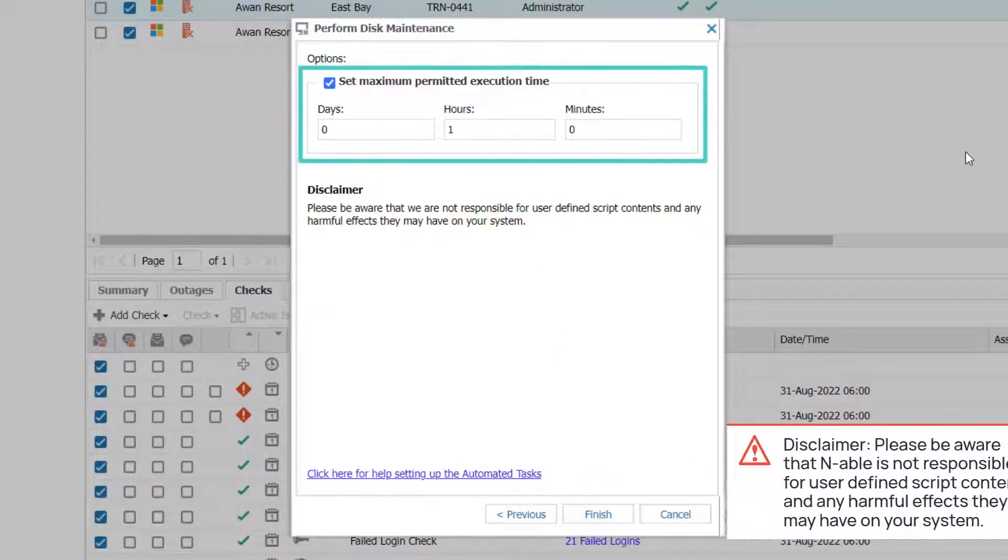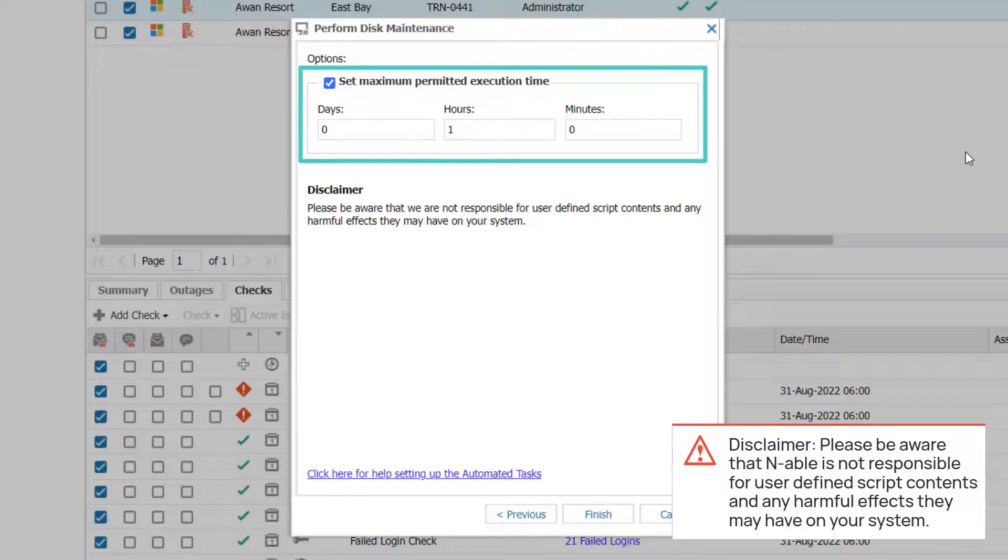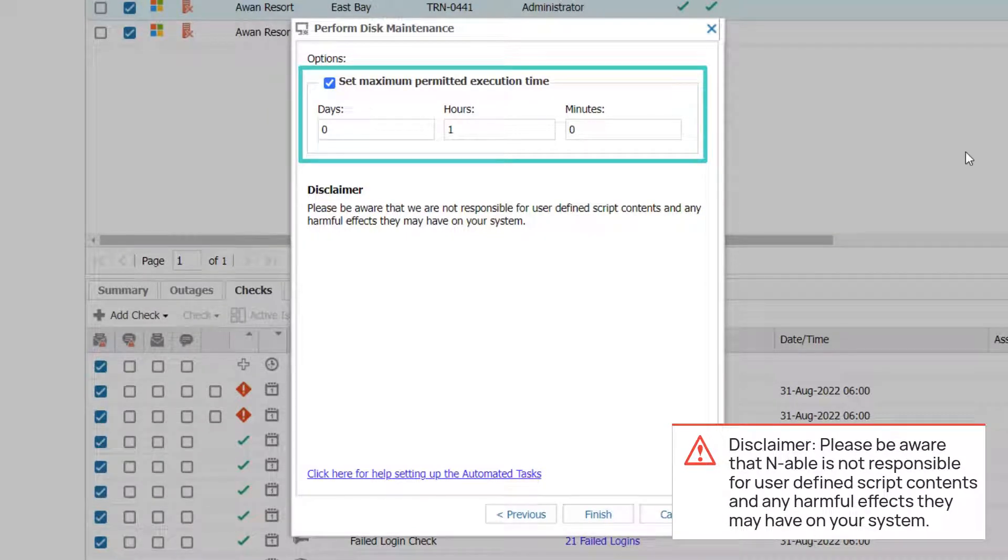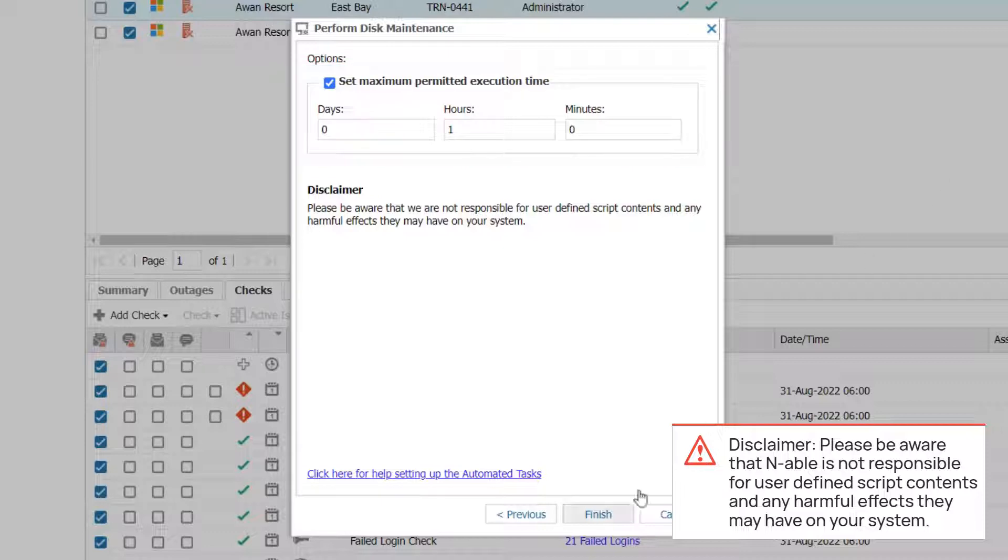Select the Execution Timeout checkbox, which is optional, and enter the maximum permitted execution time. Click Finish.